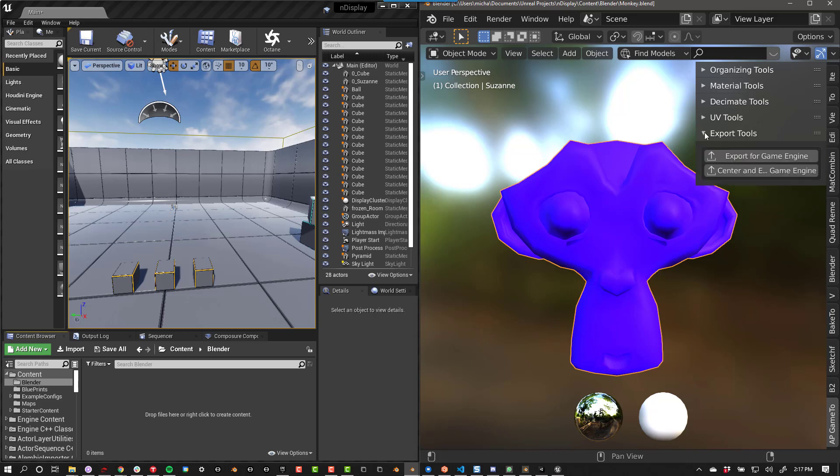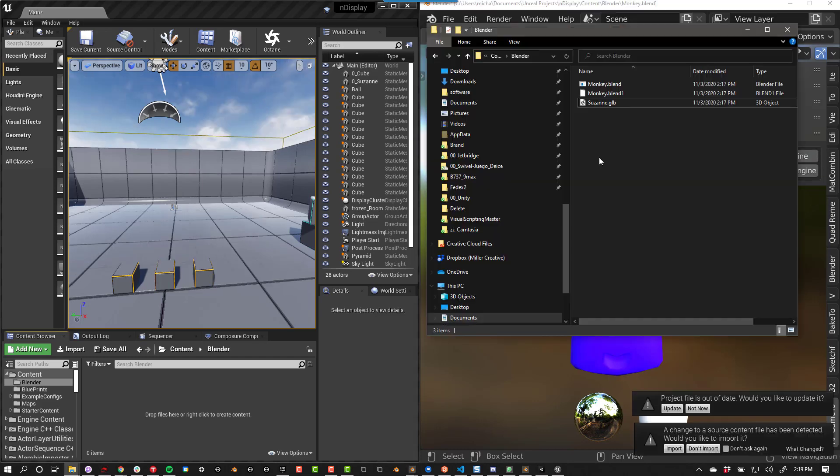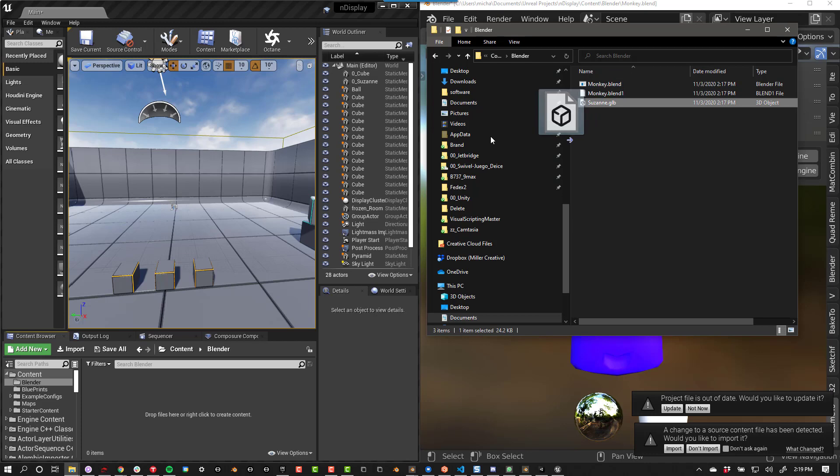Once you're ready to export your models, click on Export for Game Engine. Then locate the model you exported. It should be called YourModel.GLB. Now drag that model into your Unreal project.